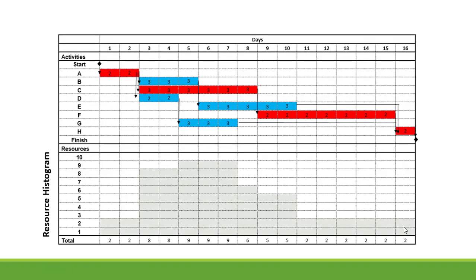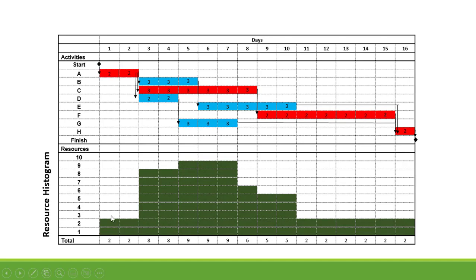Adding the resources to the histogram: days one and two are two, days three and four are eight, days five, six, and seven are nine, day eight is six resources, days nine and ten are five, and then two resources from day 11 to 16.